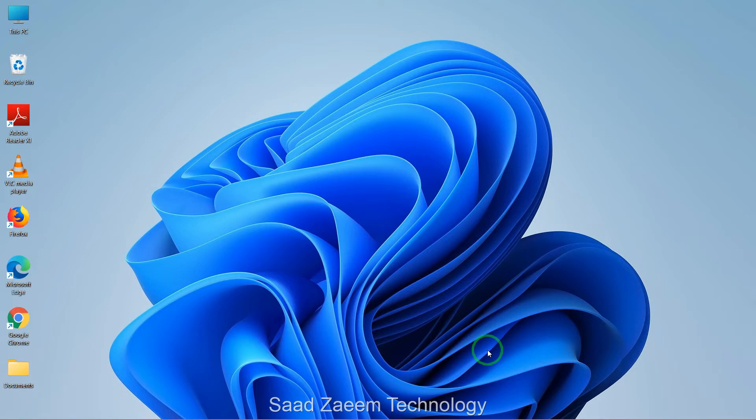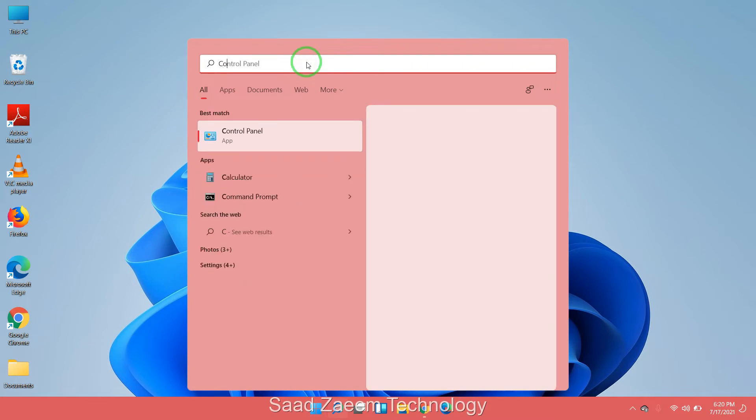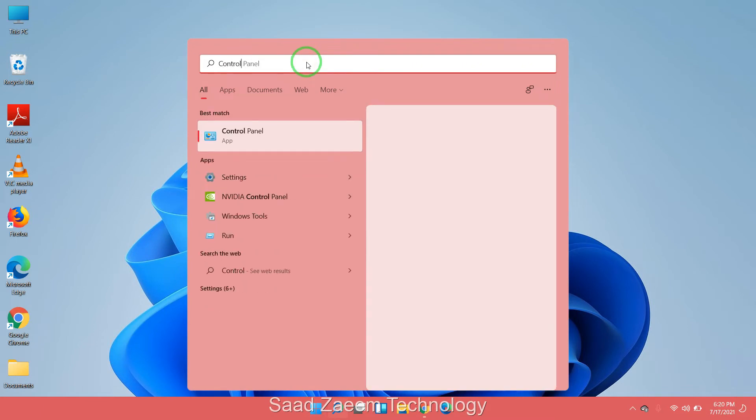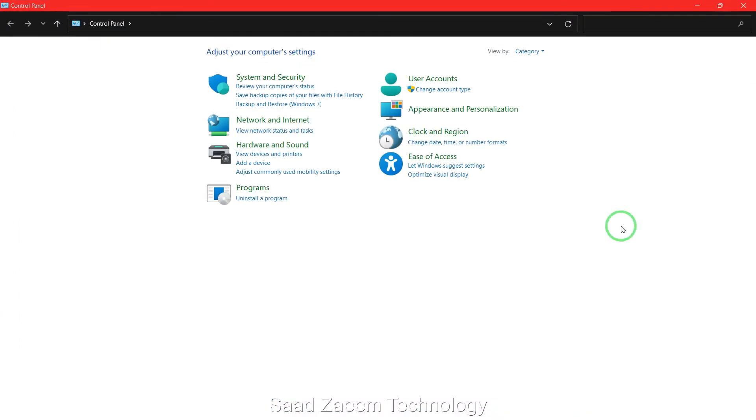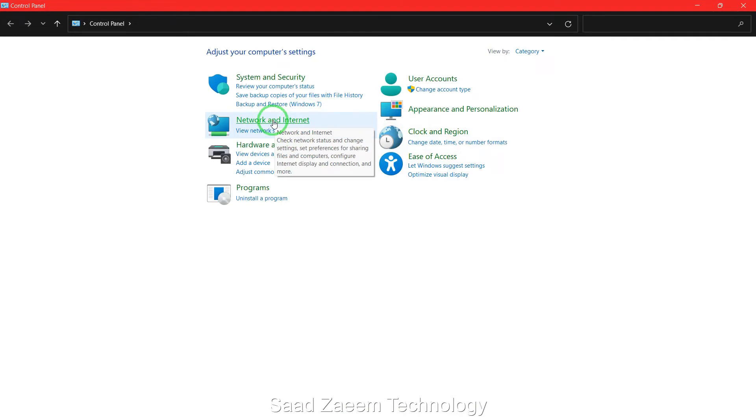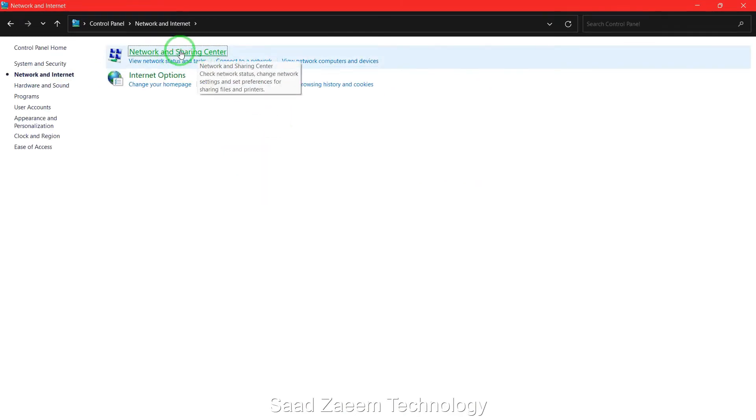For an additional fix you'll have to go to your control panel. To go to your control panel just go to search and then type in control panel and then hit enter. Over here click on network and internet and then click on network and sharing center.